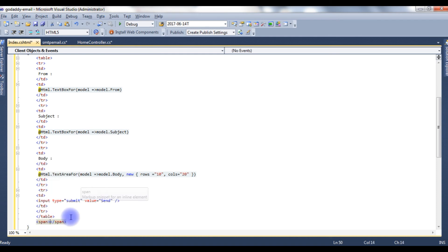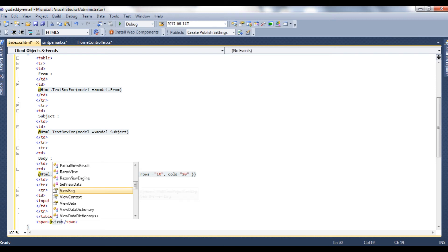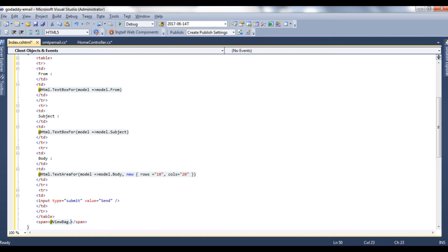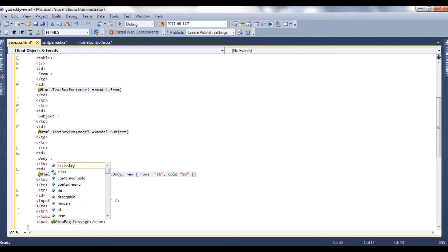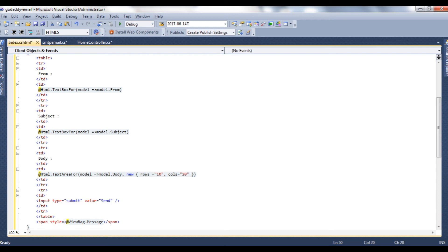Now at the end of the table, we need this span control to display message. At ViewBag.Message. And I want to display this message color in green, style color green.